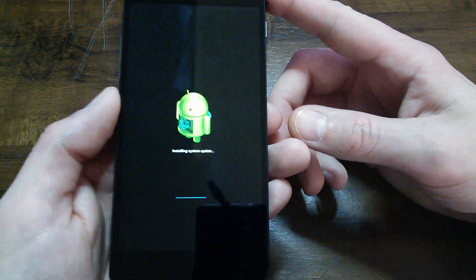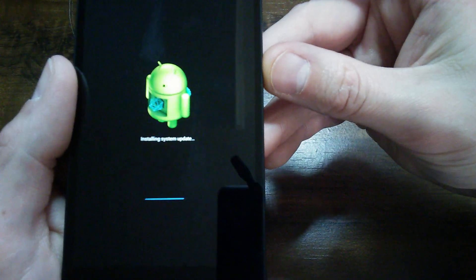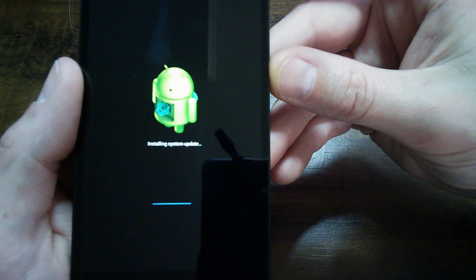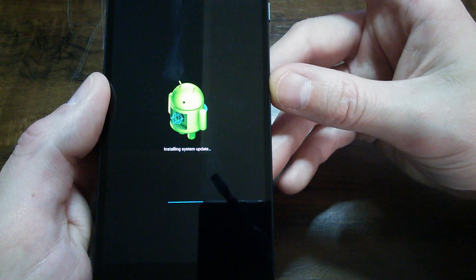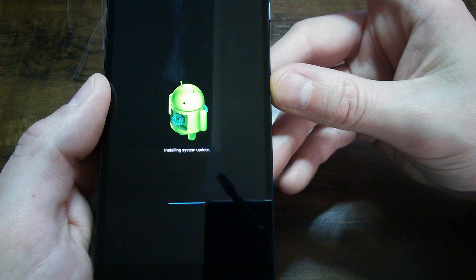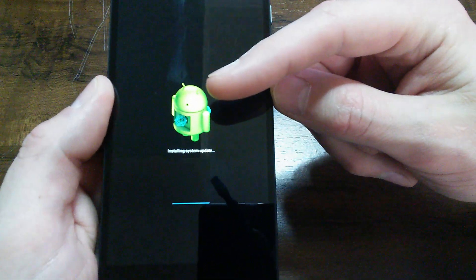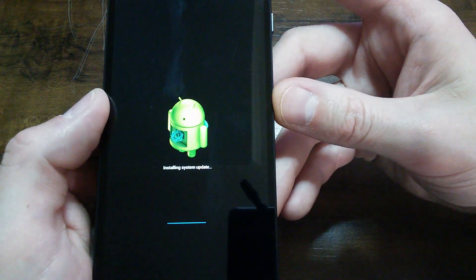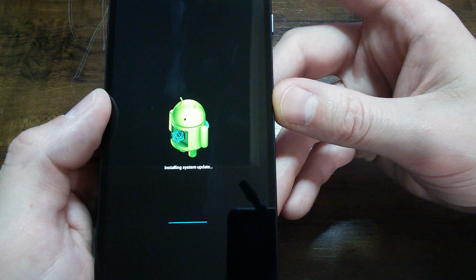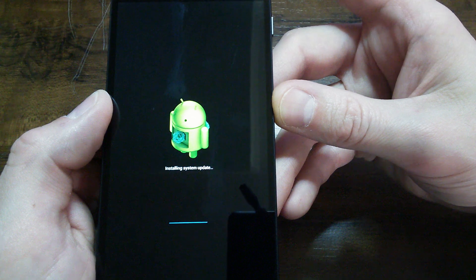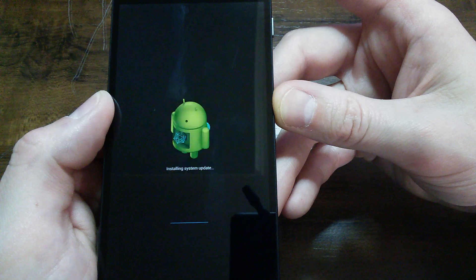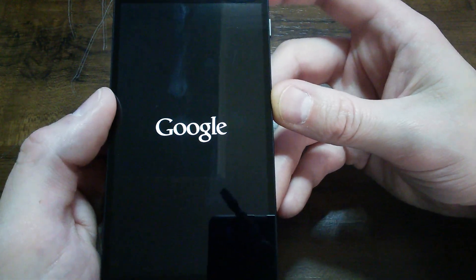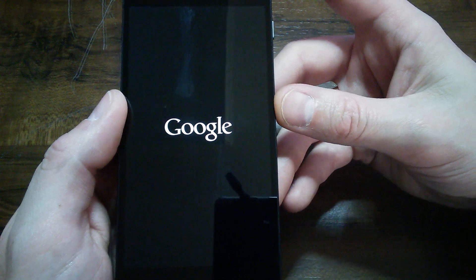It looks like we're getting close here to being done with this part of the system update. Little Andy's antennas wiggling there - that's kind of funny. Now it's booting back up to the Google logo.